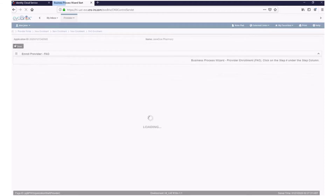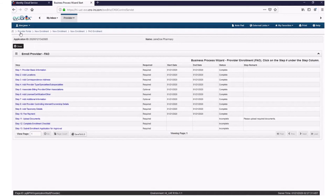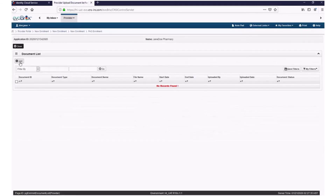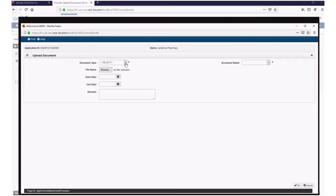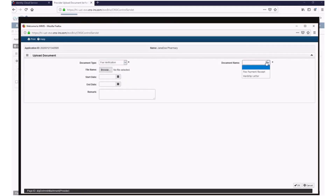Next, click on Step 11, which is where you will upload documents such as copies of licenses, certifications, and other documents. Click Add. Select the document type you are uploading to Hoku from the drop-down menu. Examples include your fee payment receipt, CMS approval letter, licenses, certifications, GE tax, and W9. In this example, select Fee Payment from the Document Type drop-down menu and Fee Payment Receipt from the Document Name drop-down menu. Select your document for upload by clicking Browse. Click OK.